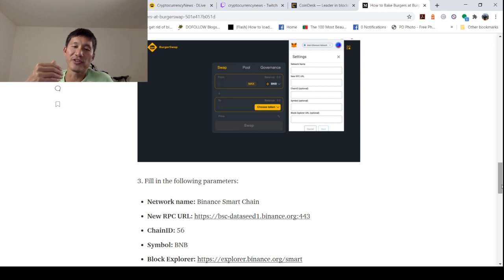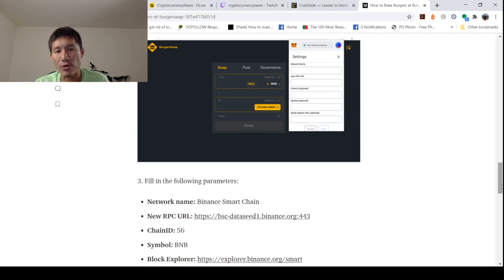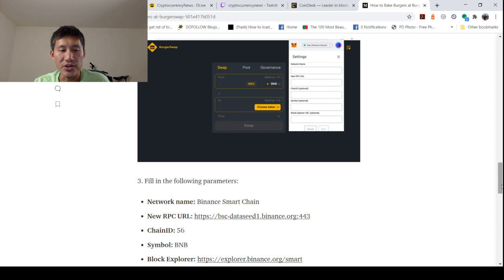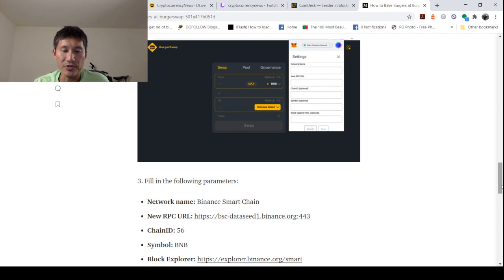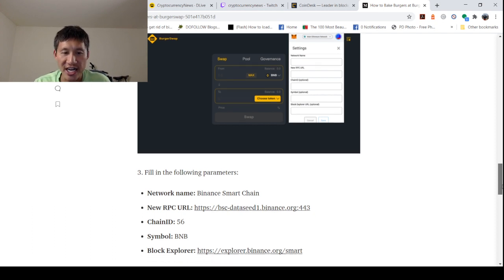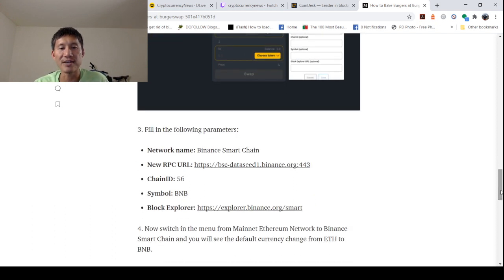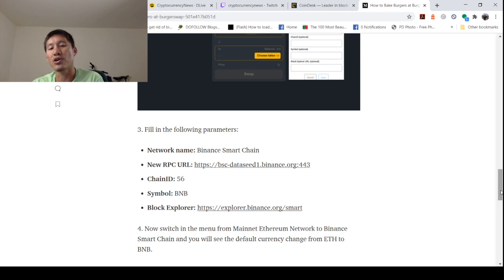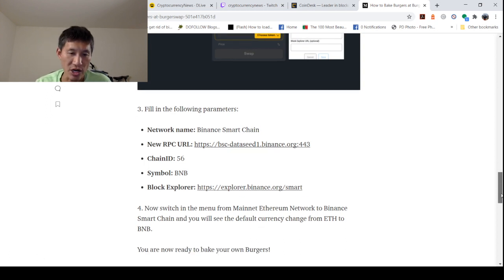And then you need to fill in the following parameters. The network name is Binance Smart Chain. The new RPC URL is HTTPS colon two backslash bsc-dataseed1.binance.org colon 443. Chain ID is 56, symbol BNB, block explorer explorer.binance.org slash smart.